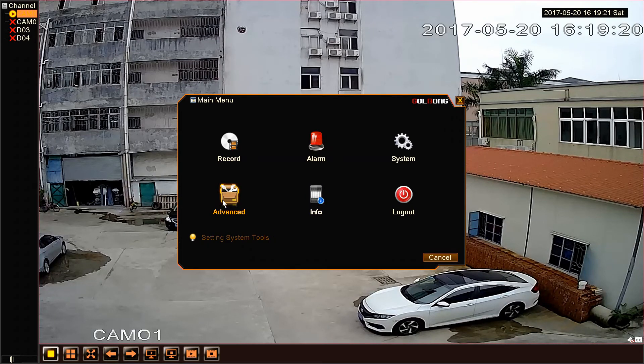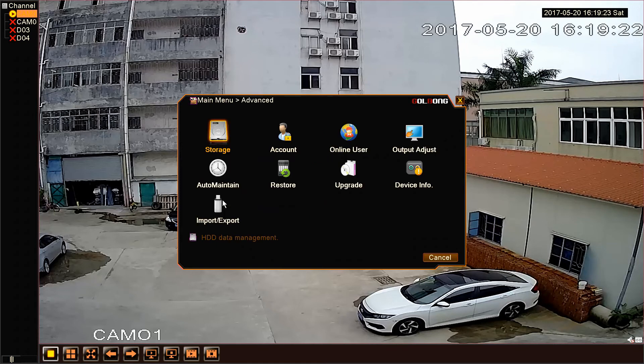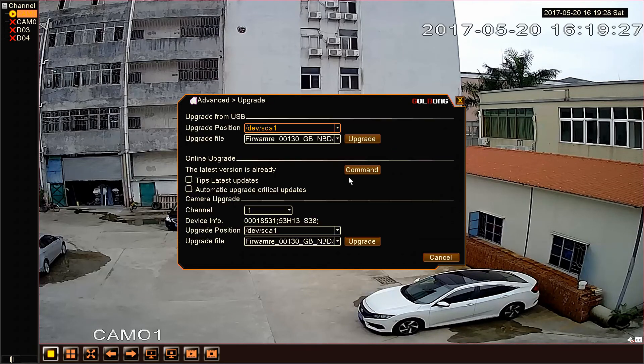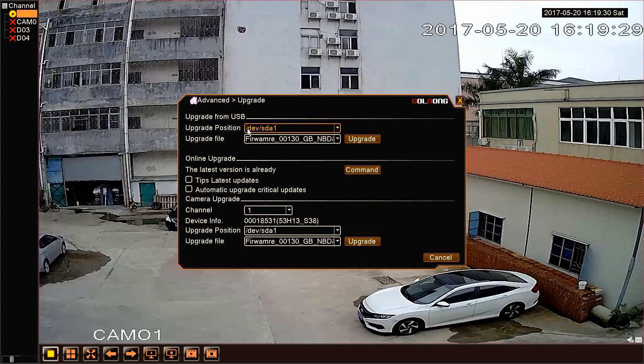Choose Advanced. Click Upgrade. Here we can find the version information.